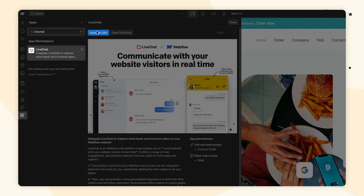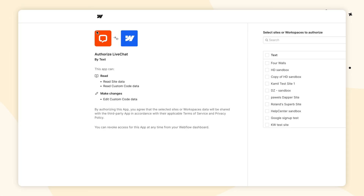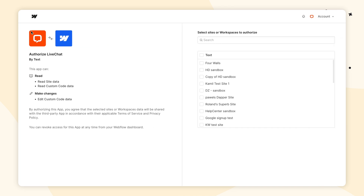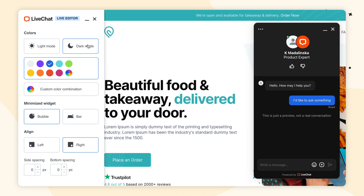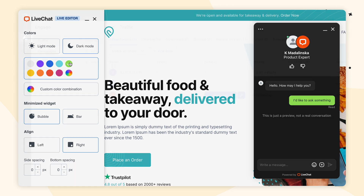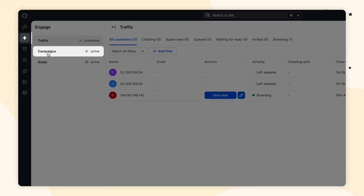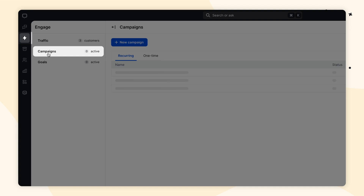Hey everyone and welcome to LiveChat University. In today's video I will show you how to install LiveChat on your Webflow site, how to customize the chat widget, how you can use campaigns, and a little bit about our integrations. Let's get into it.